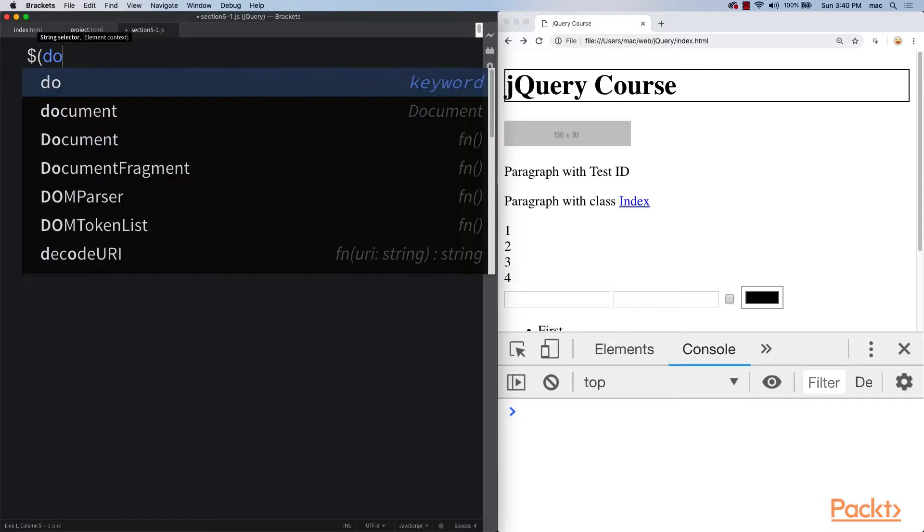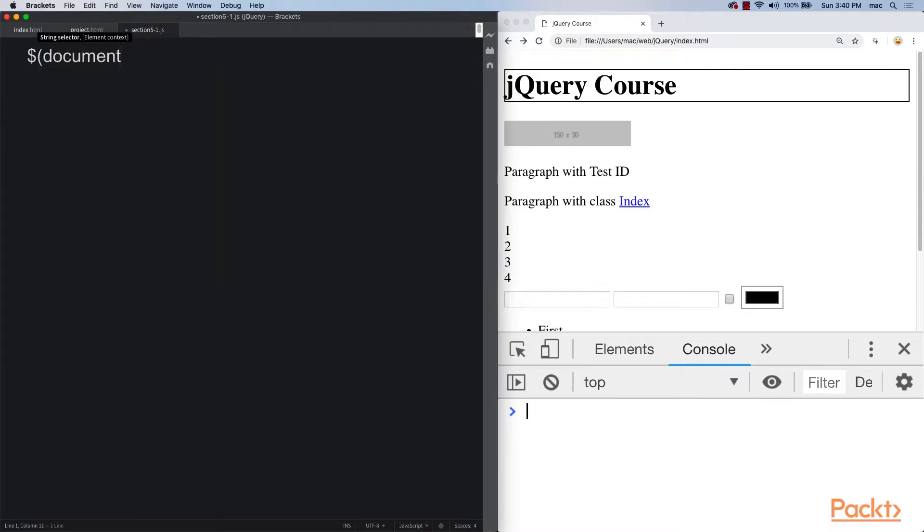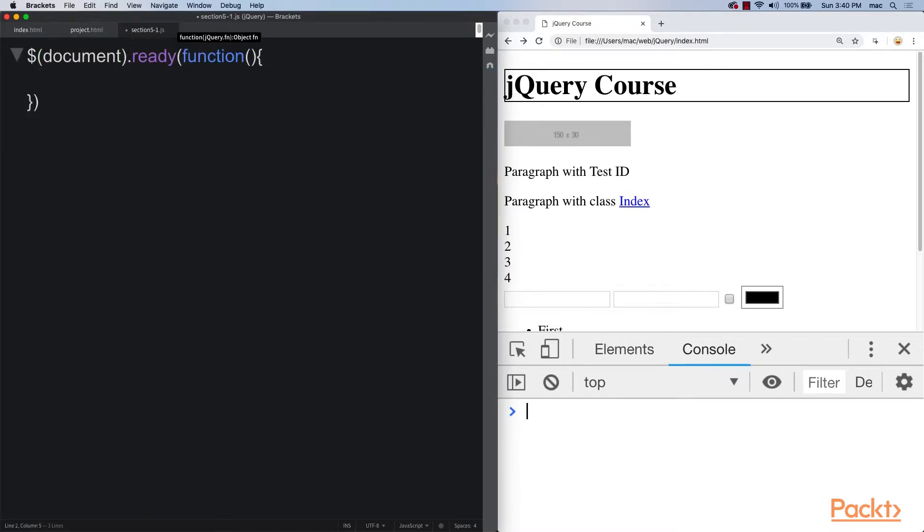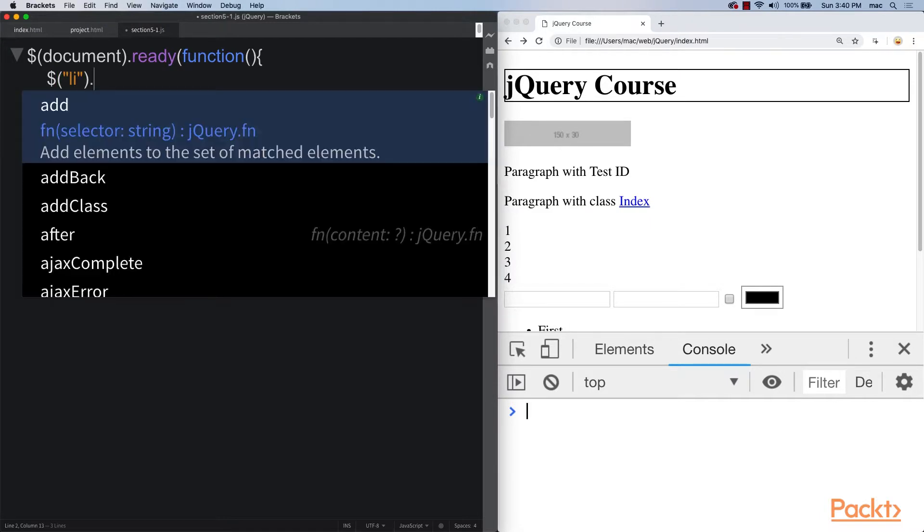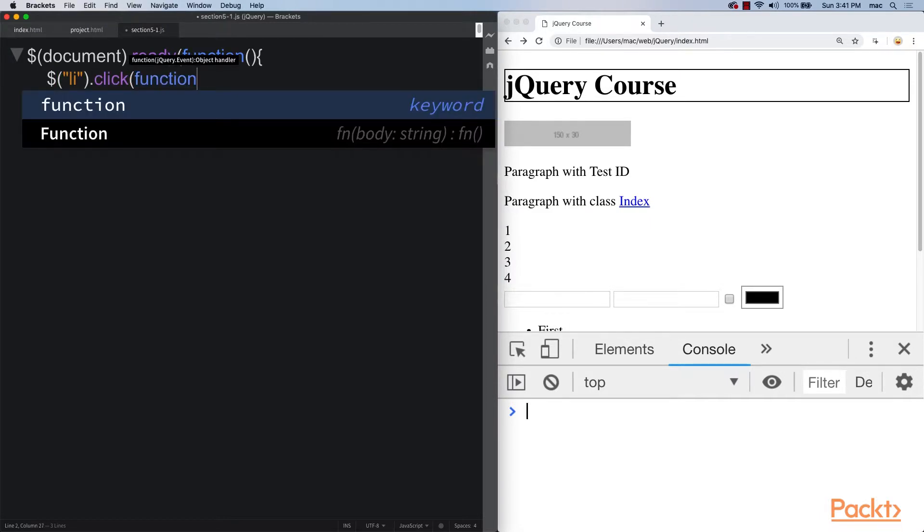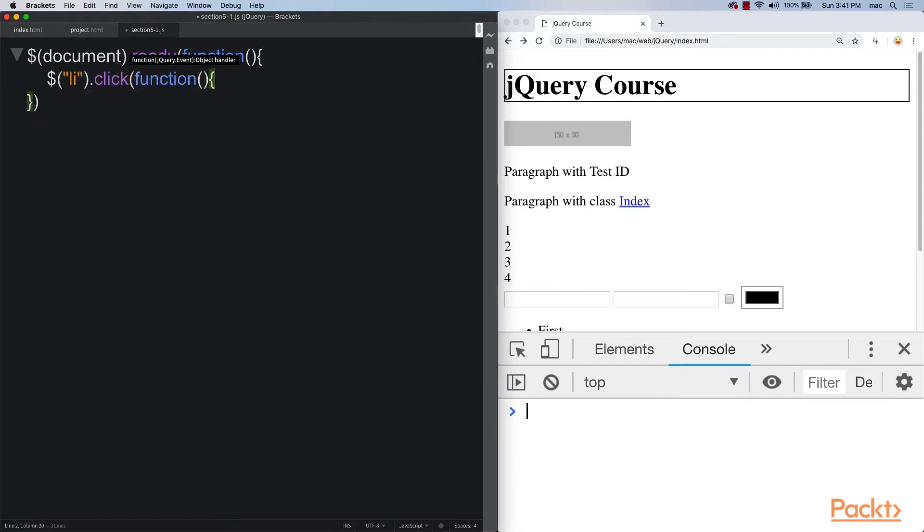First of all, let's set up our document ready method. Set up some click events on the list items, adding in that click event, and then setting up our function and setting up our code that's going to run whenever that element gets clicked.